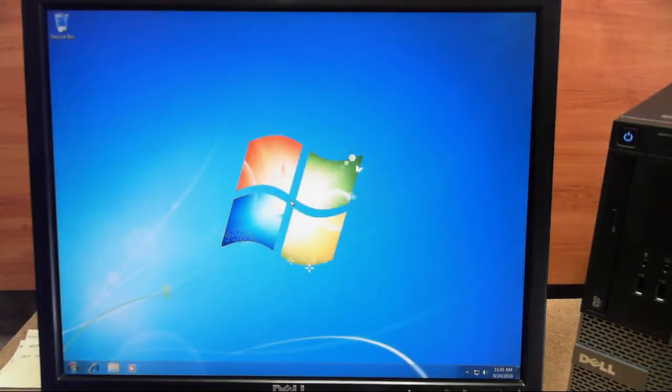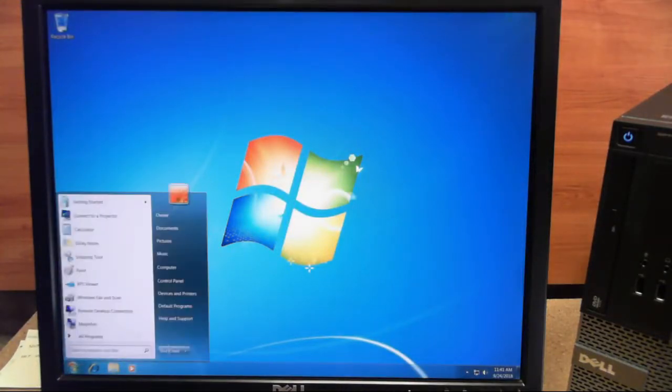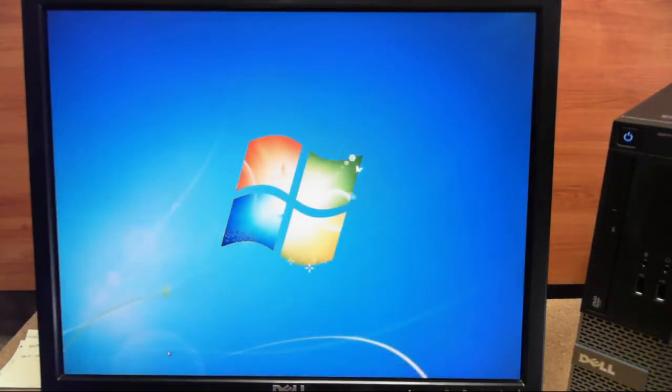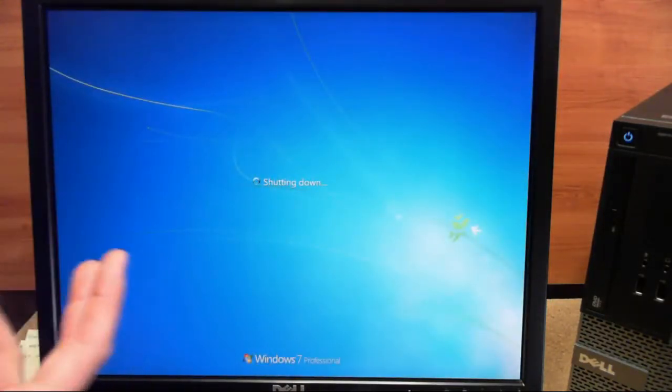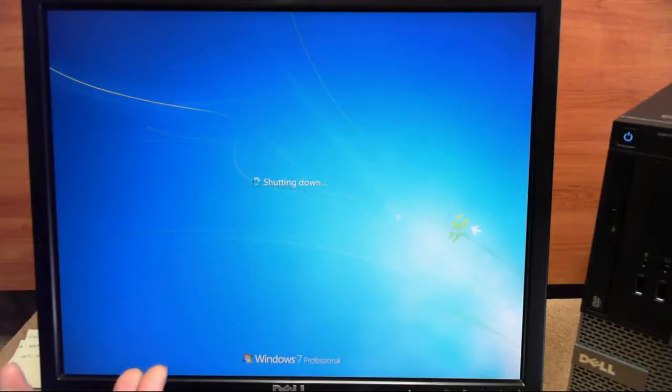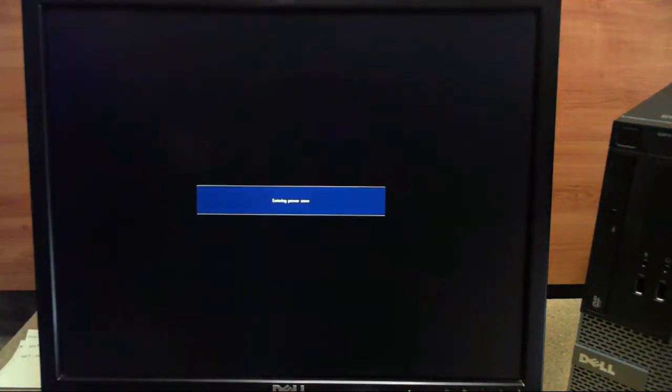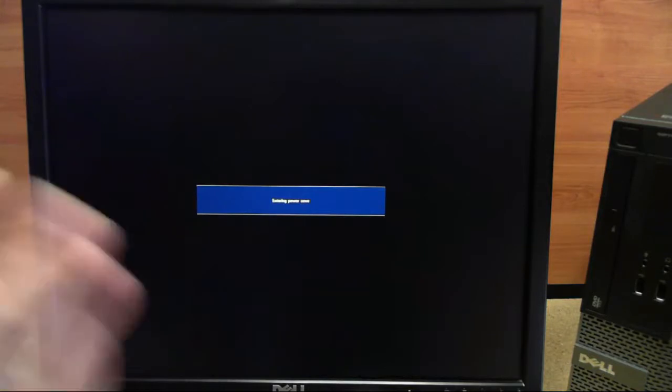To begin, we'll need to shut this machine down. And what we'll be doing is we'll be interrupting the Windows boot process so that way we can access the special startup repair menu.